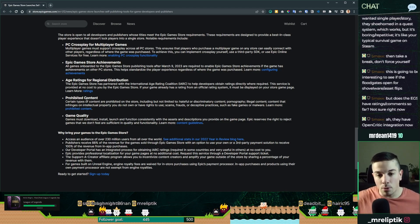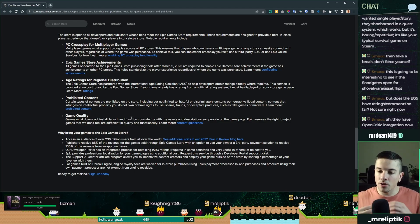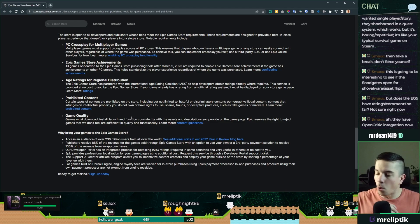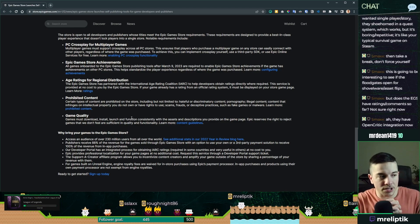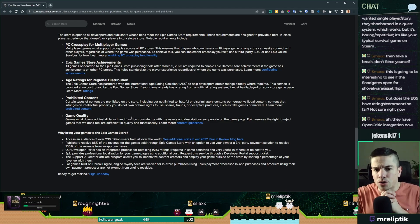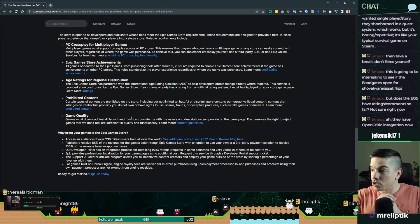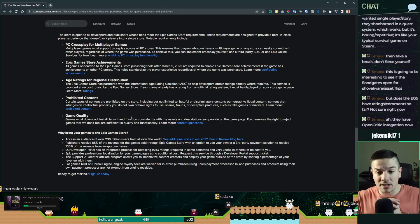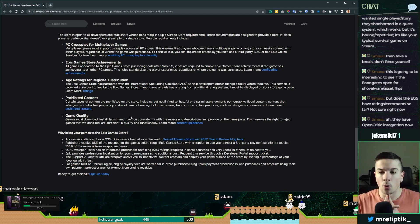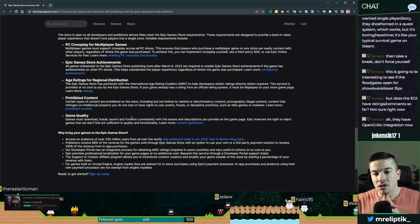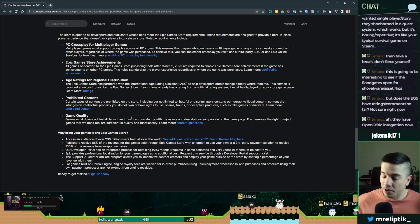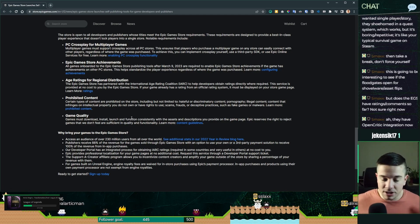But most importantly, you can't have porn games on the storefront, basically. And they are huge on Steam. So we won't see that on the Epic Game Store. They don't want porn games.